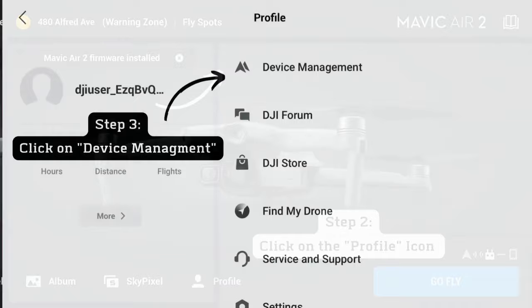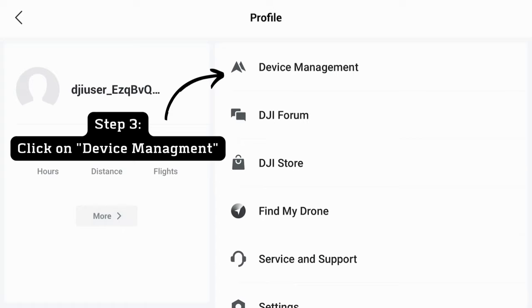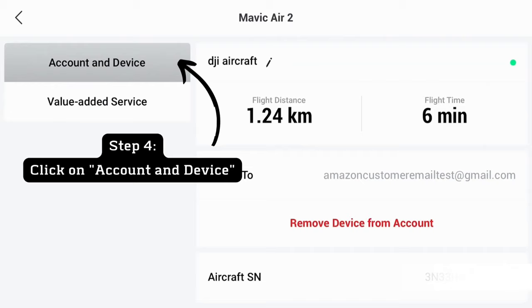Step 3: Click on device management. Step 4: Click on account and device. Step 5: Click on remove device from account.